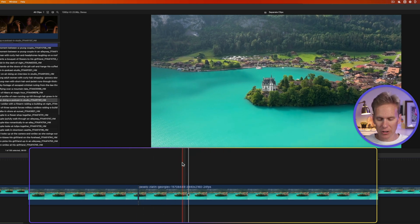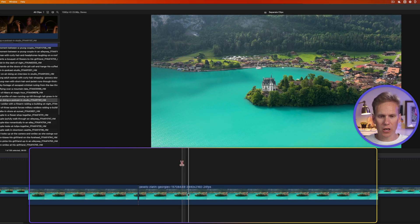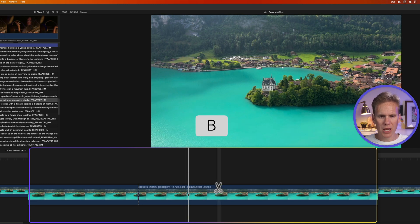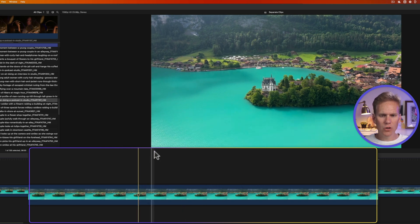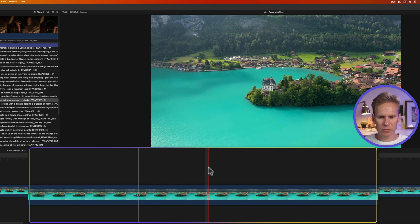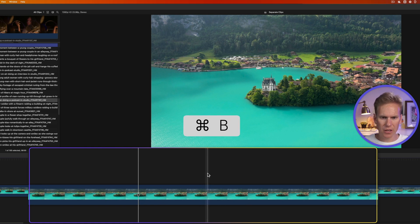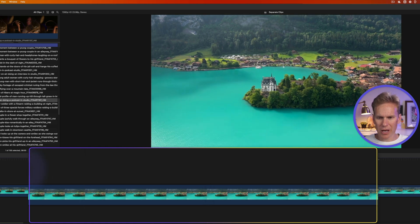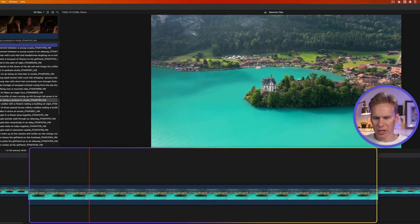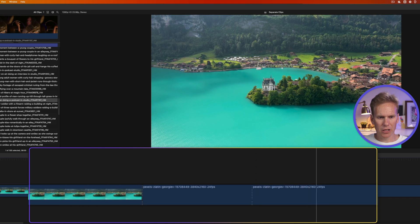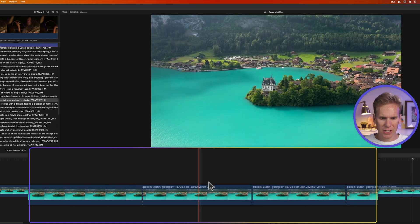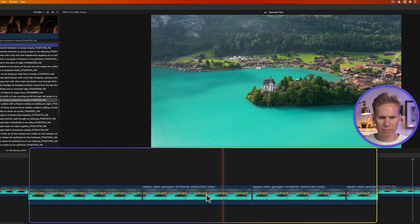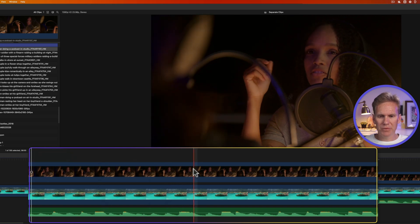If you want to quickly switch tools, press and hold B — the blade tool icon will come up — and when you let go it goes back to the select tool. You can also move your playhead where you want to cut and press Command+B, and it cuts right there. You can even do that during playback: while the video is playing, press Command+B to cut your clip.